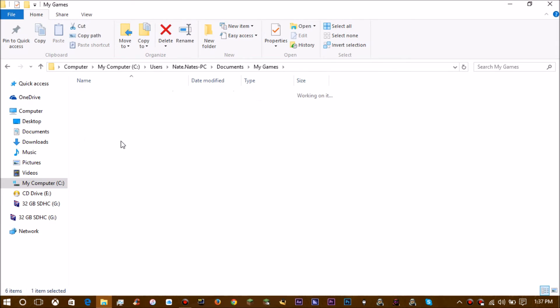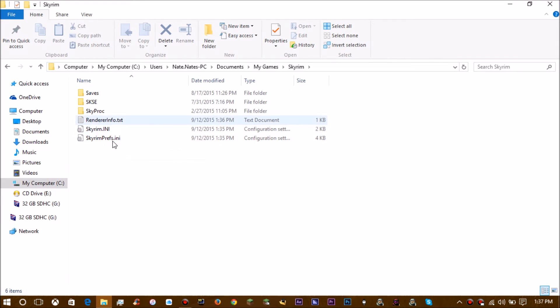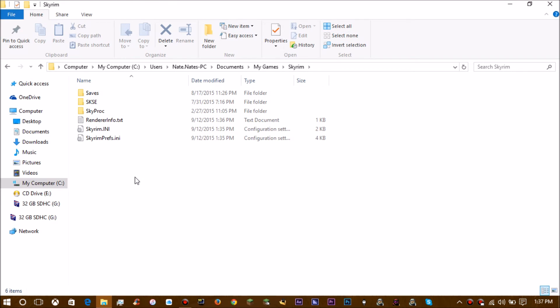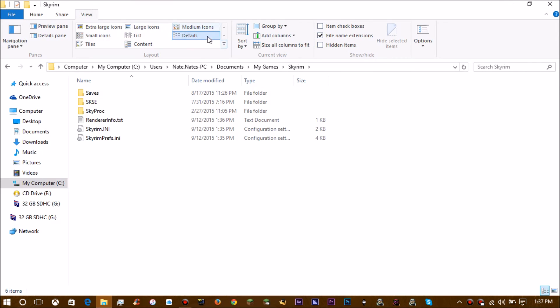Open that up. Now see how that says dot ini? Some people it'll just say Skyrim with no file extension to it. If you want to be able to see that to make sure you're finding the right file, go over here into the view tab and check file name extensions. See how it just says Skyrim? I check file name extensions, then it'll show the dot ini.